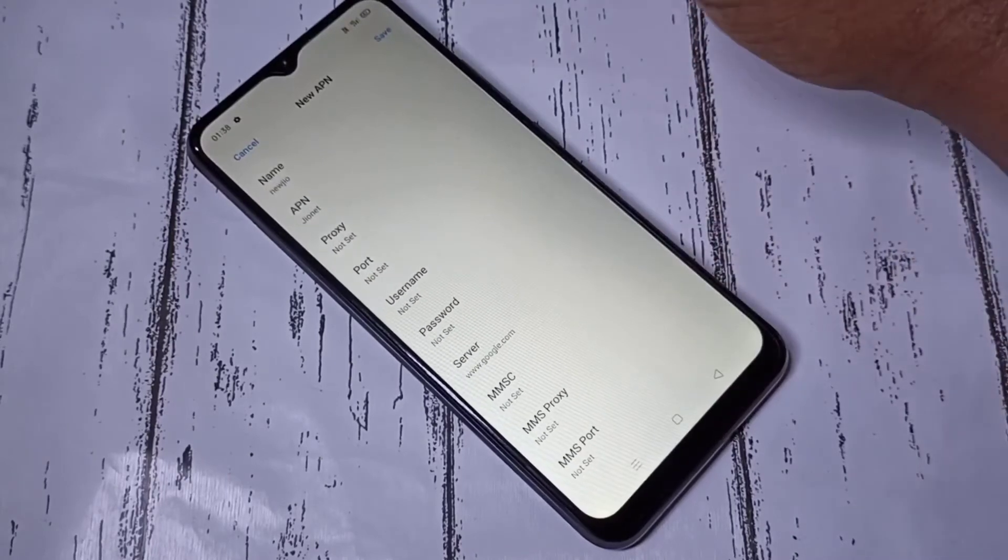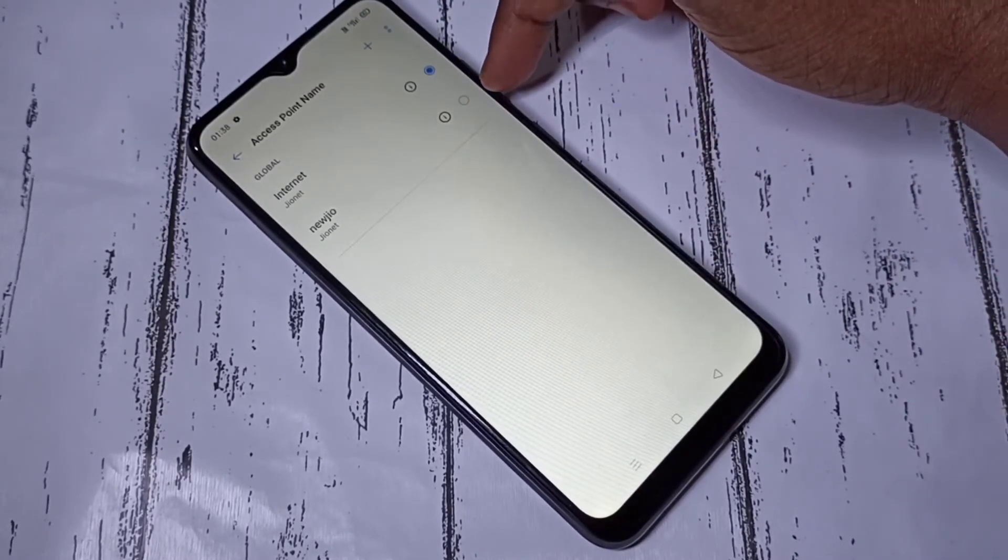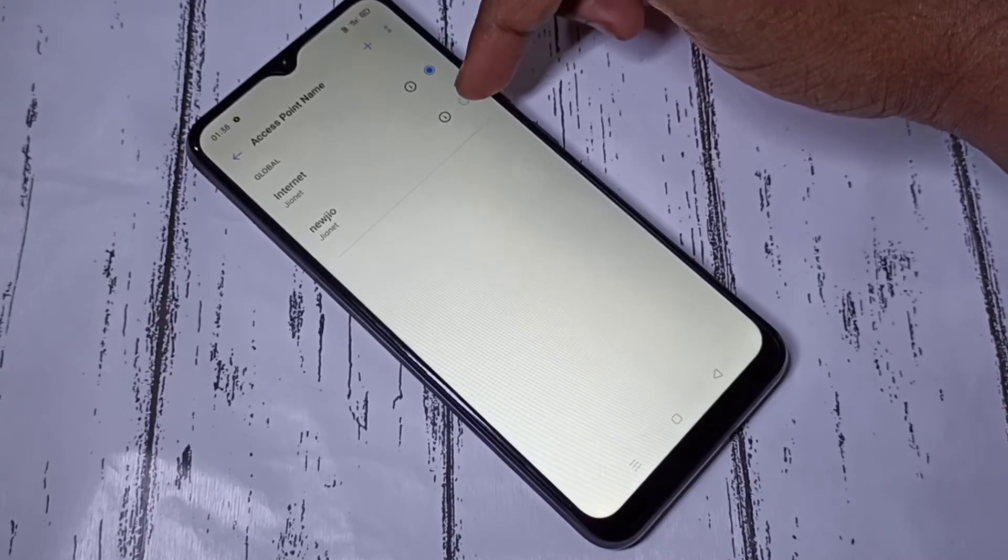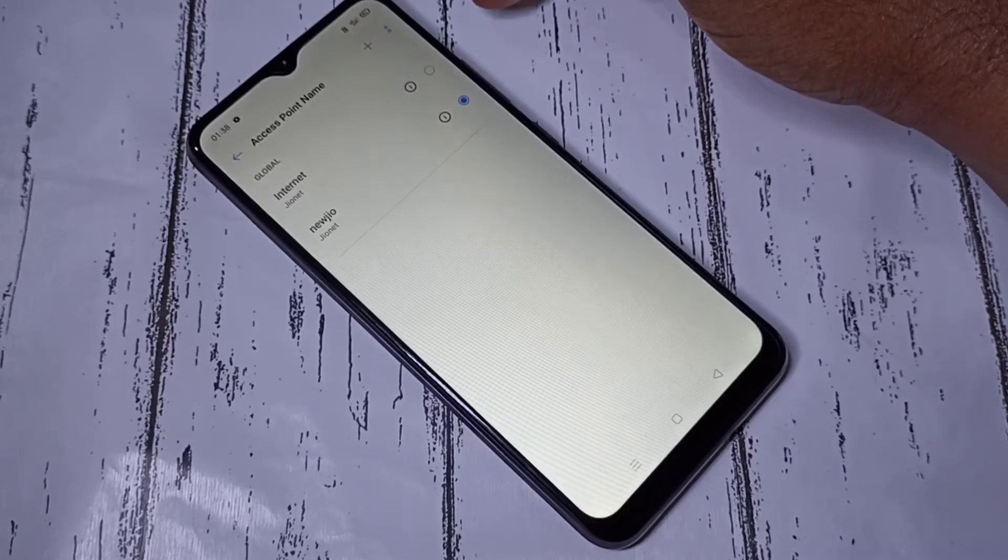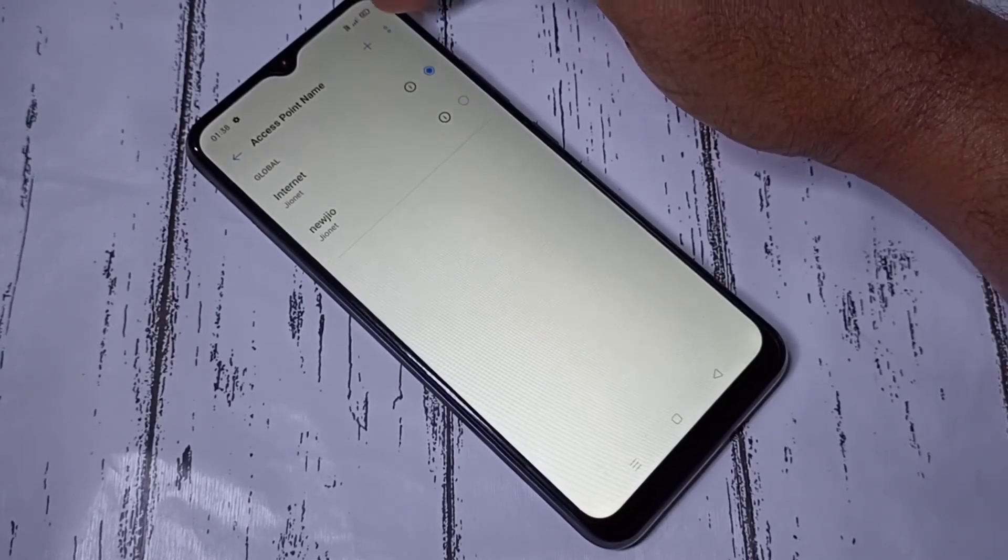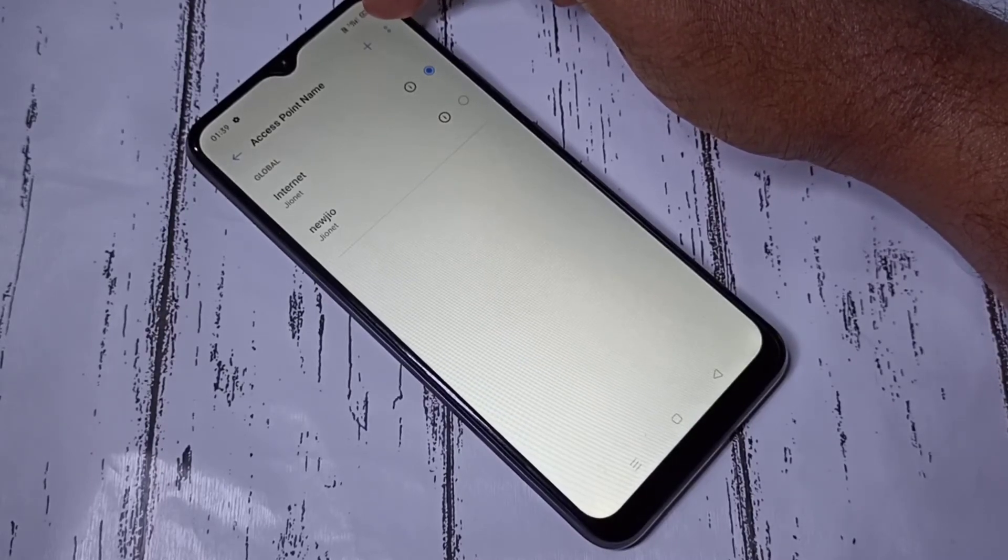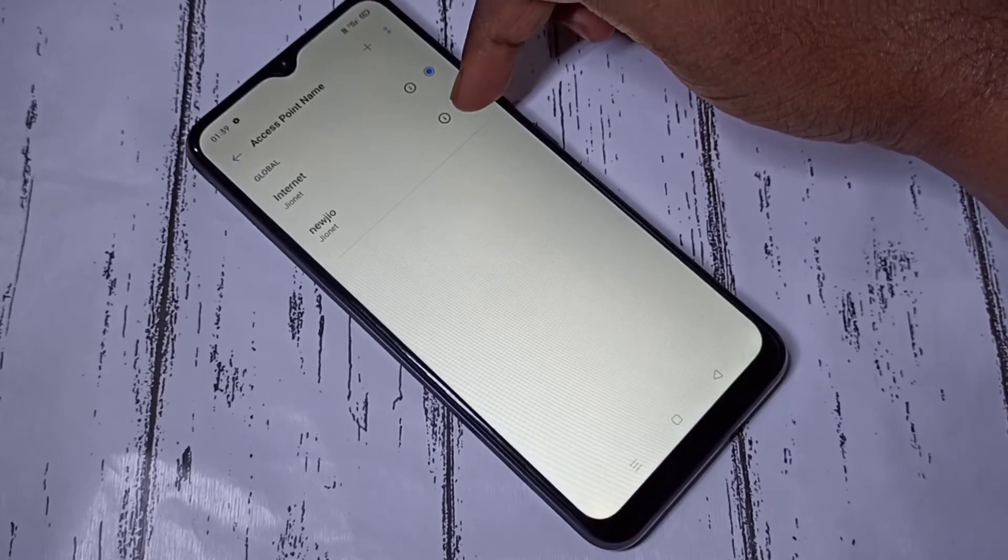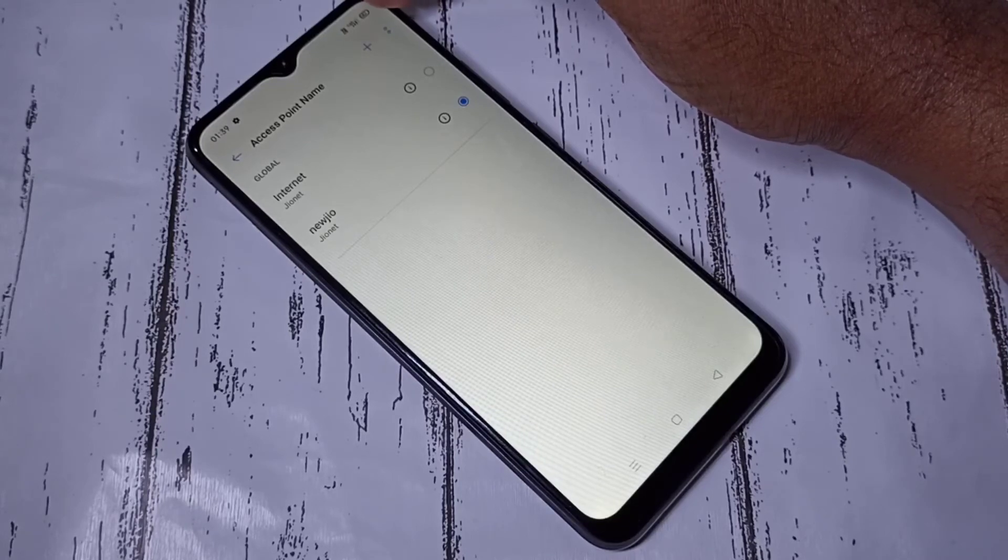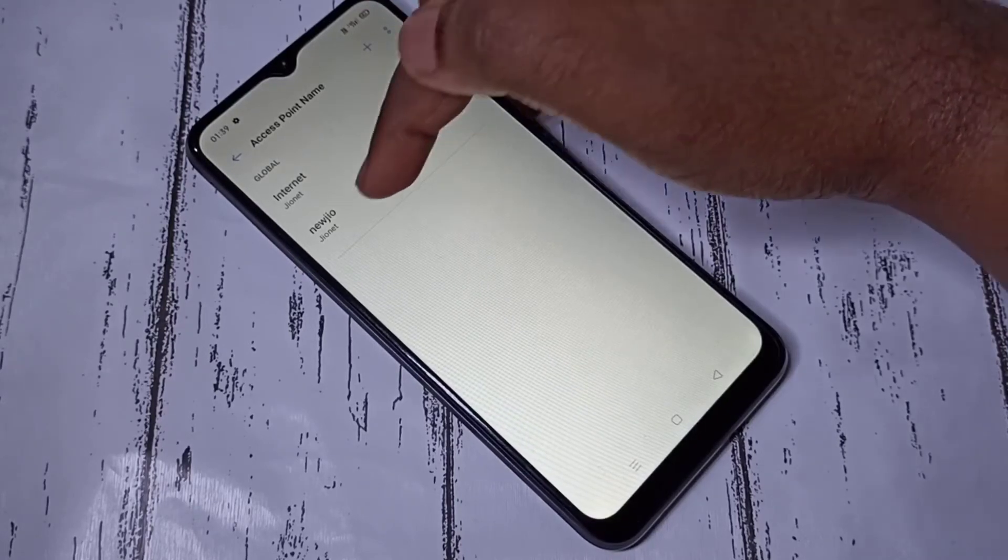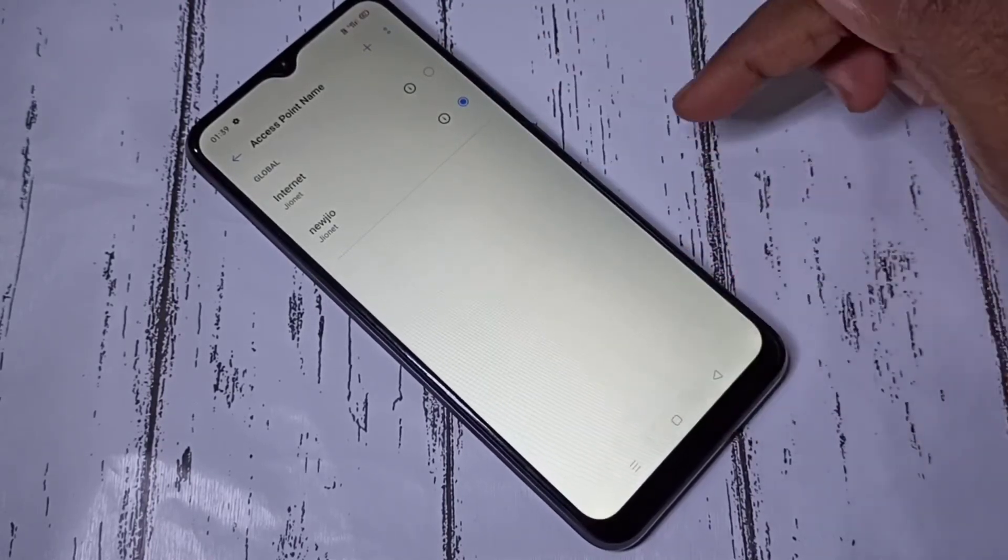Now you can see newly created APN here. If you want to switch to this APN, you can tap here and switch, and you can switch back. When we switch the APN here, you can see it's refreshing. Right now that 4G symbol is not there. See, now it's coming. Let me switch to new APN. See that 4G symbol gone. Now it's come.